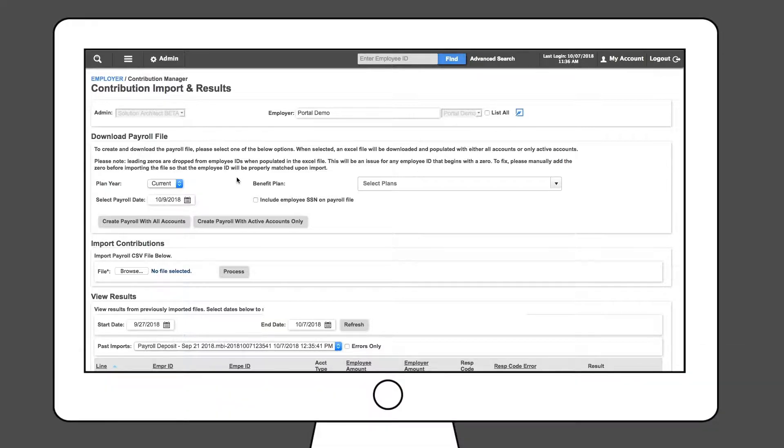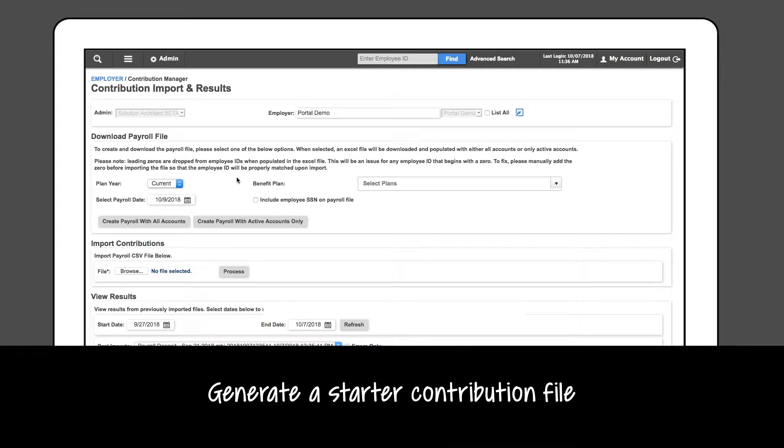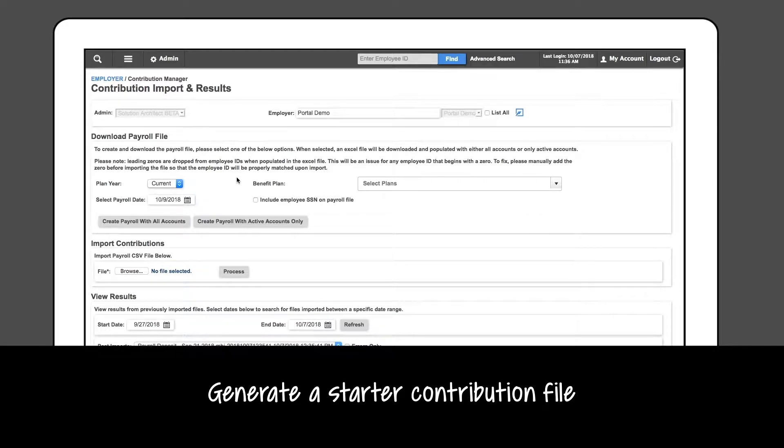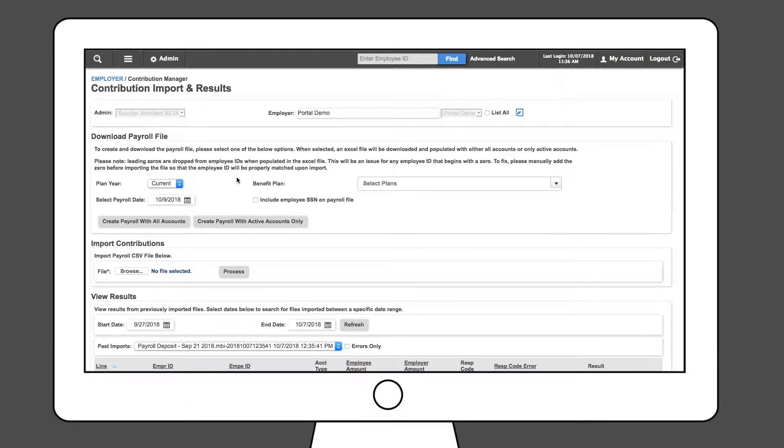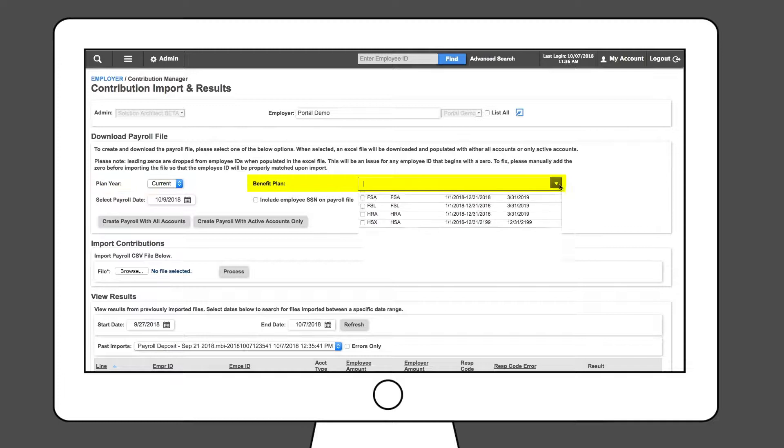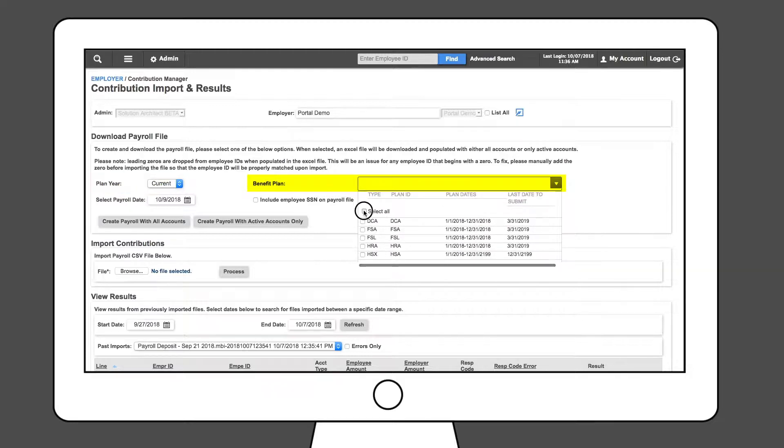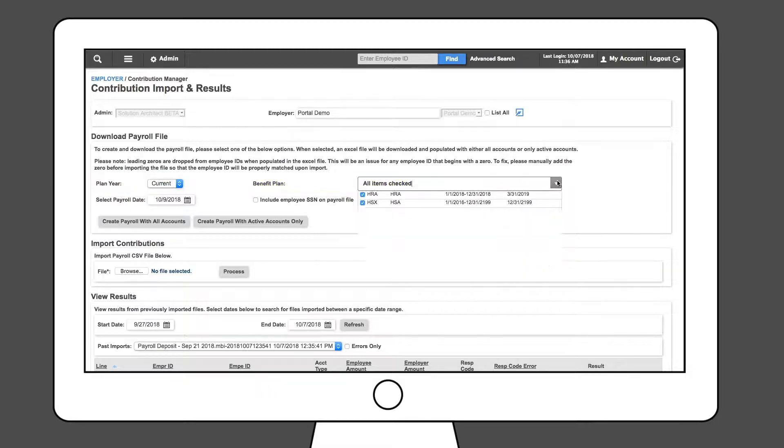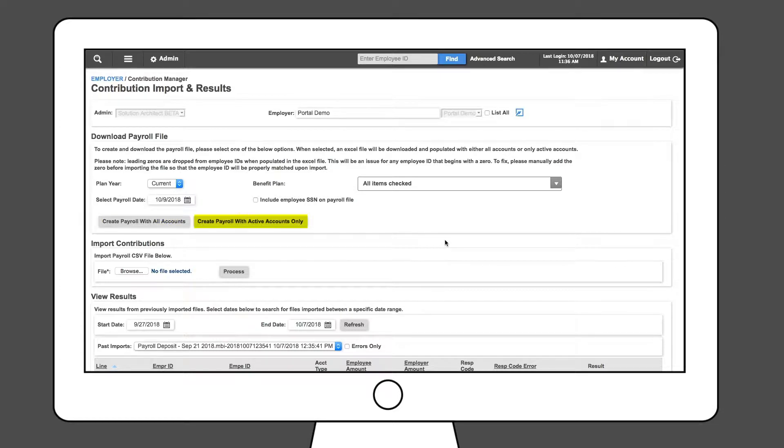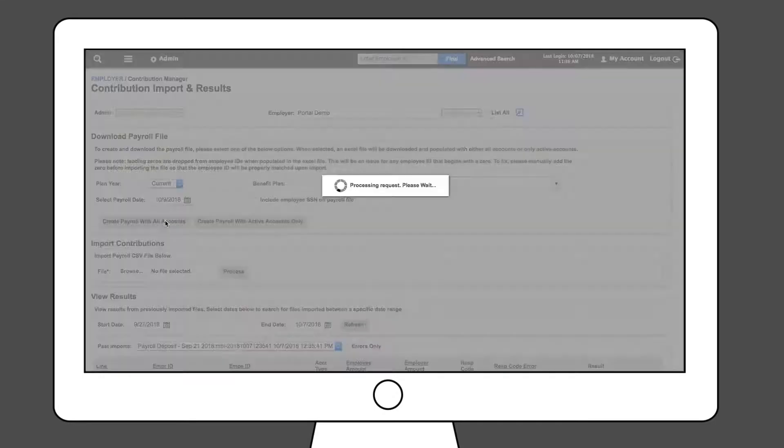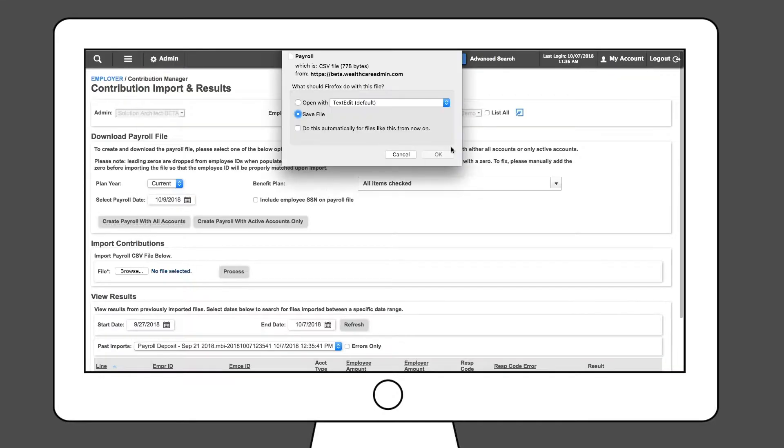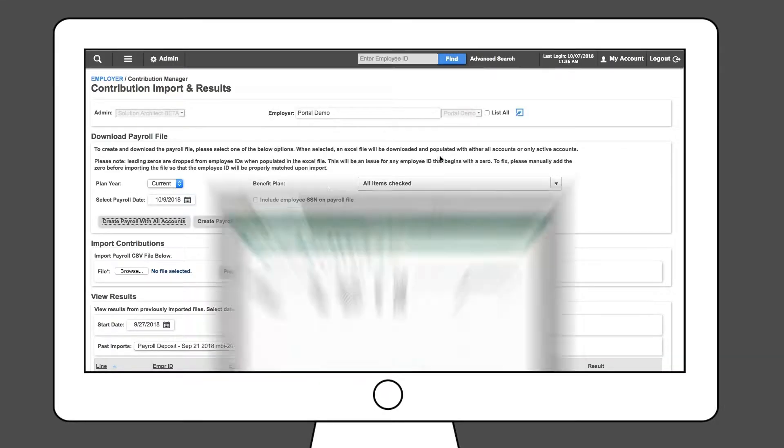To make this easy, generate a starter contribution file with all of your enrolled employees already preloaded. To do so, you will first verify the plan year and the benefit plan. Then, select either Create Payroll with All Accounts or Create Payroll with Active Accounts Only. The system will generate an Excel CSV file that you can save to your computer.